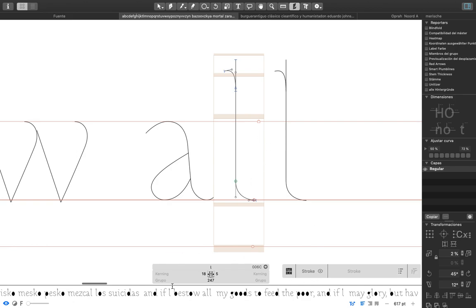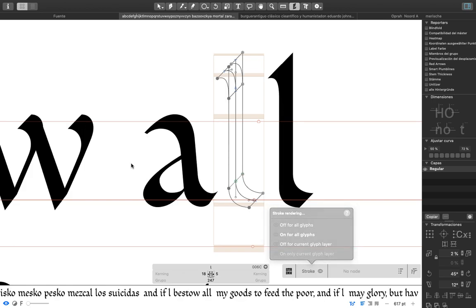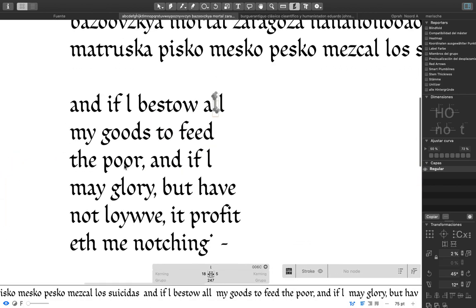In this moment we are seeing the interface of Lettering Up and I can activate the stroke for all the letters.